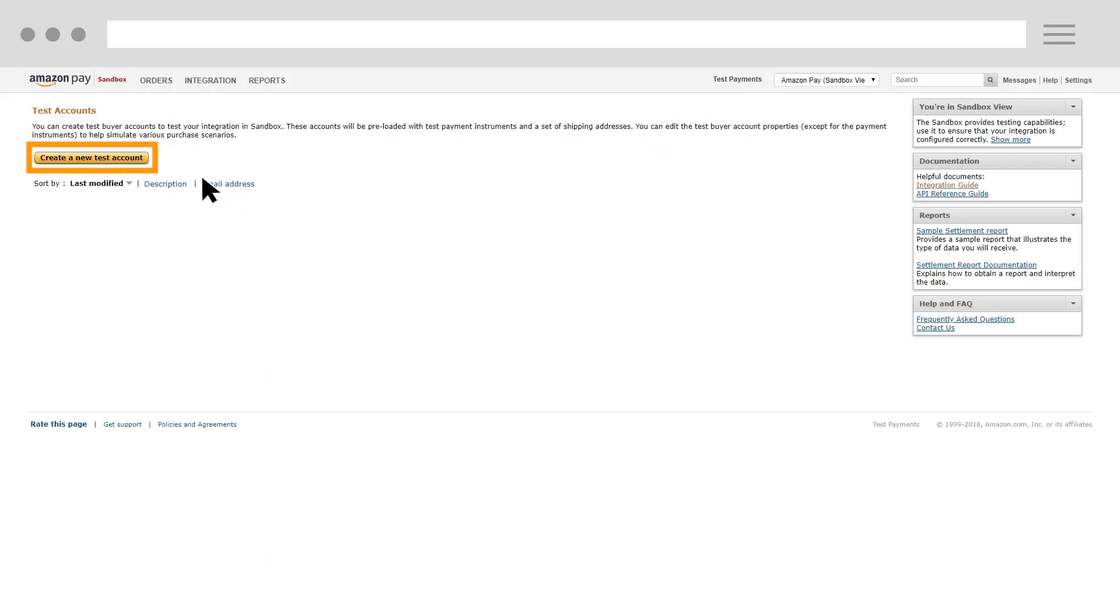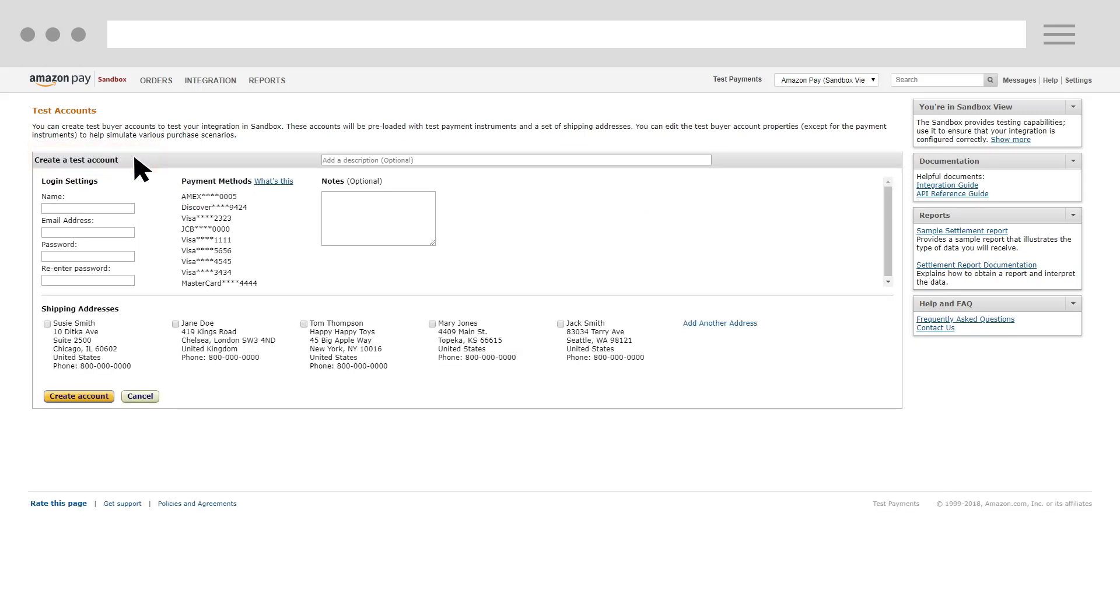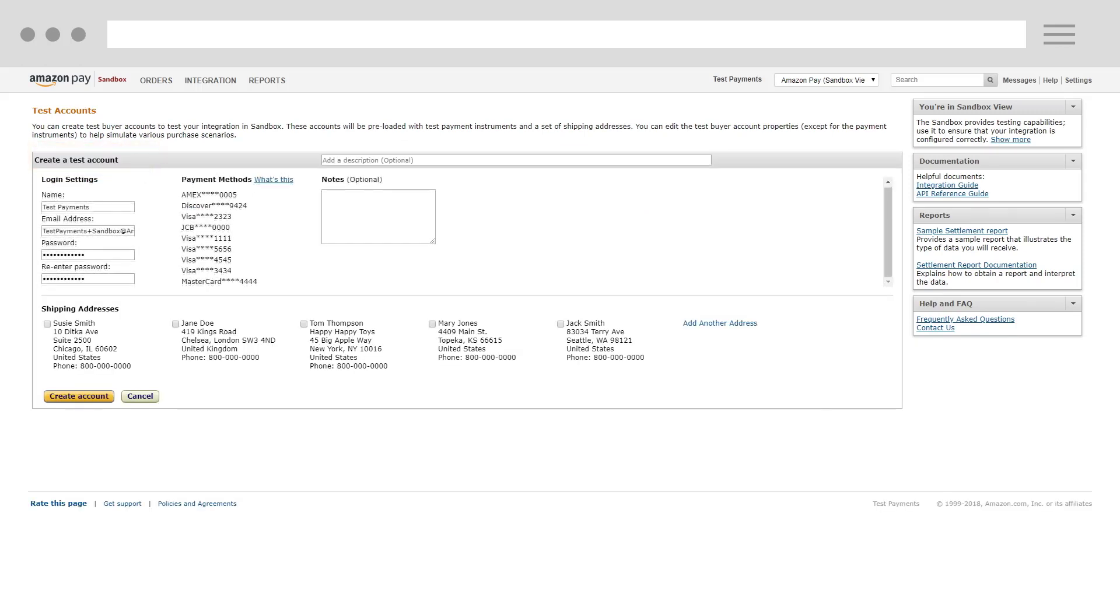Select the Create a New Test Account button. For each test account you create, enter a name and email address and set a password.